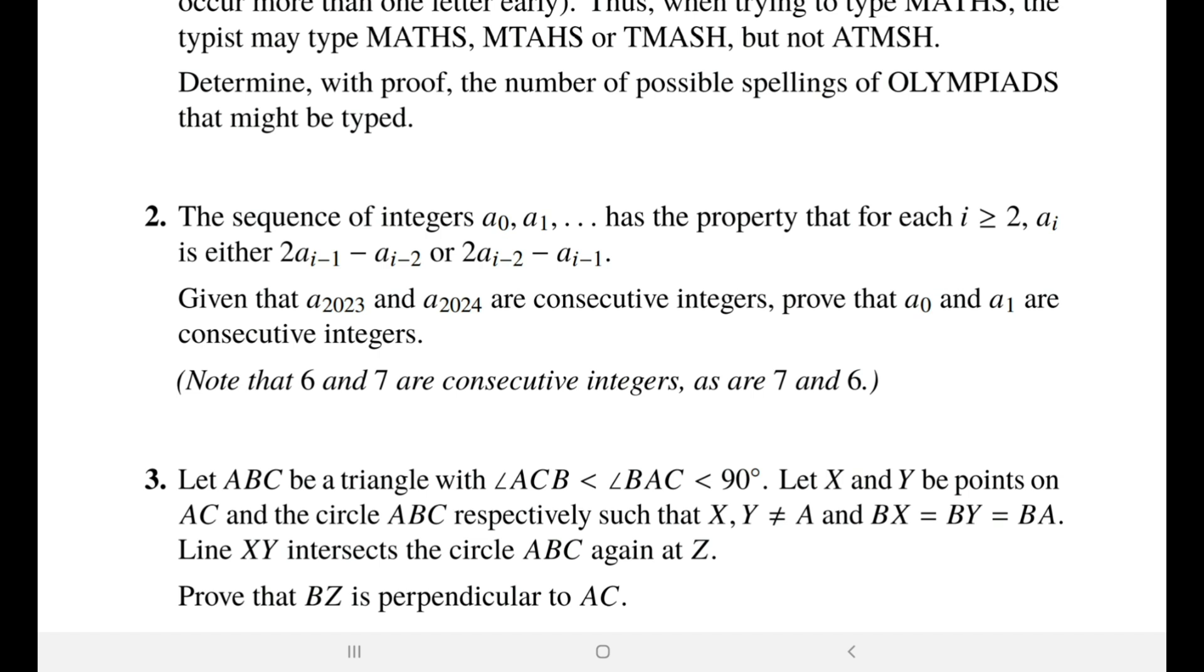In this video we'll be solving problem 3, which is a nice geometry problem. Most of the times you have in the BMO 1 one geometry question. Usually you don't need more than angle tracing and some really not that advanced techniques, unlike the BMO 2 where you need more advanced stuff. Anyway, let's discuss this question and see what we really need, whether the question is difficult or easy.